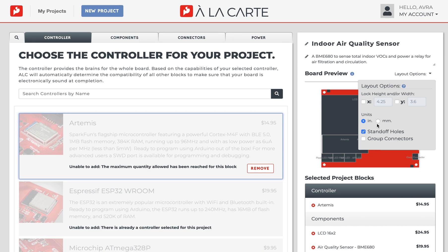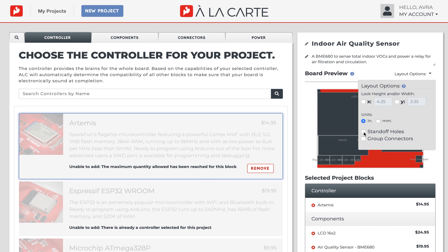By default, ALC drills standard mounting standoff holes on your board. If you don't want this, you can deselect standoff holes to remove them.